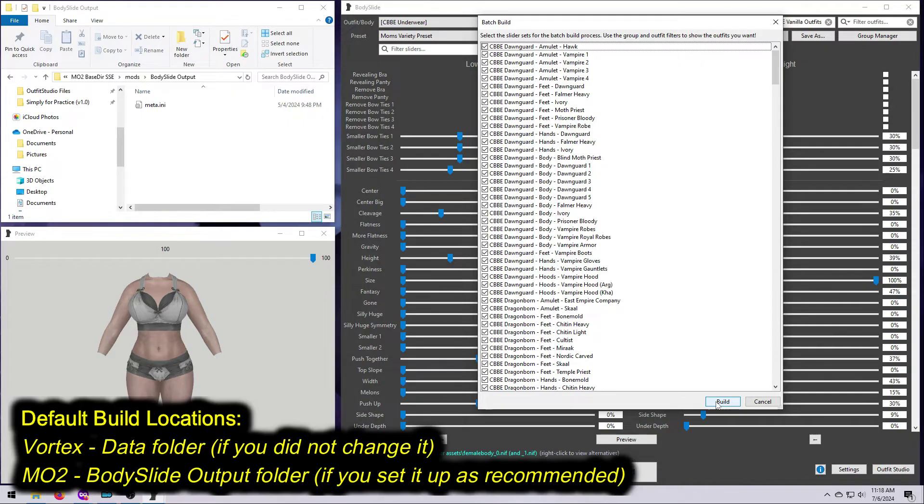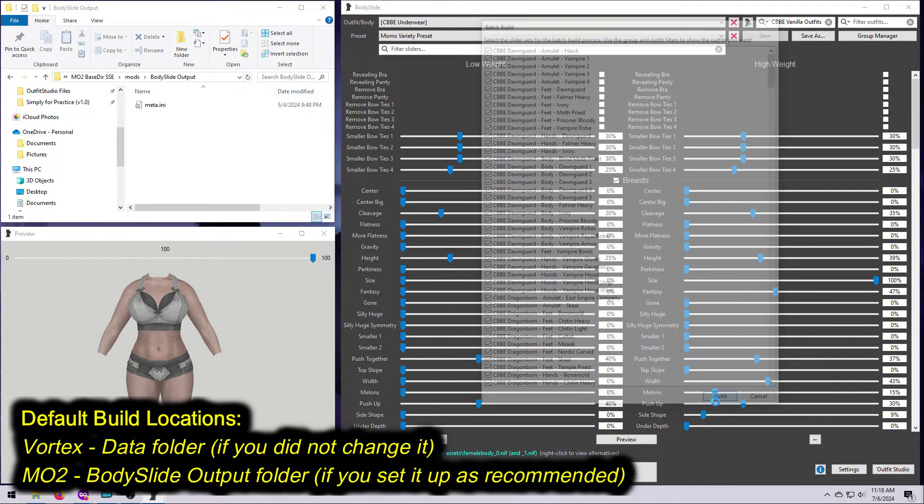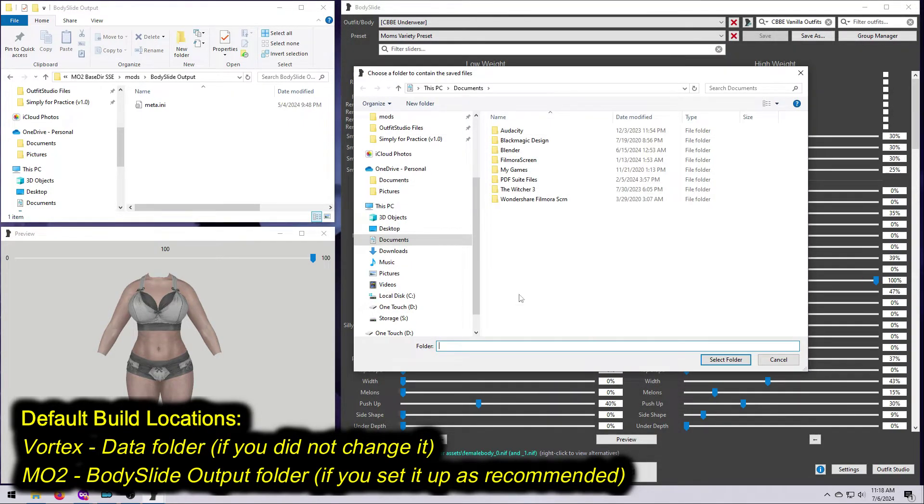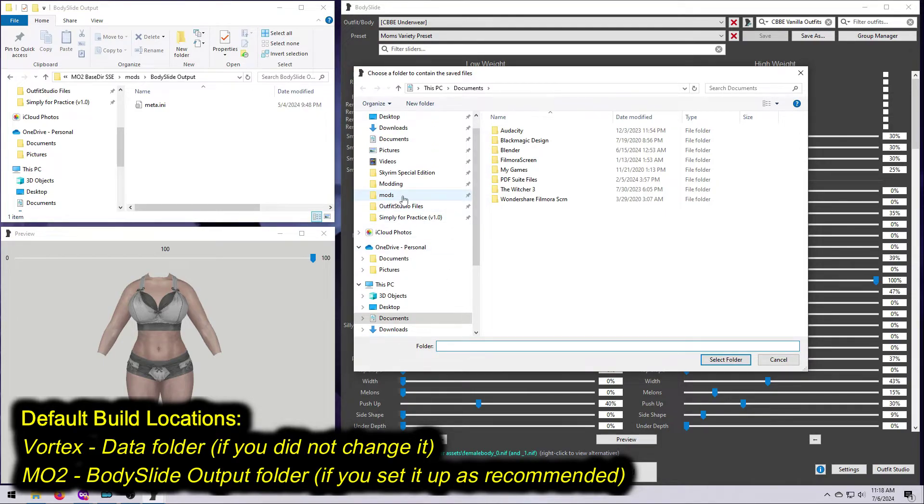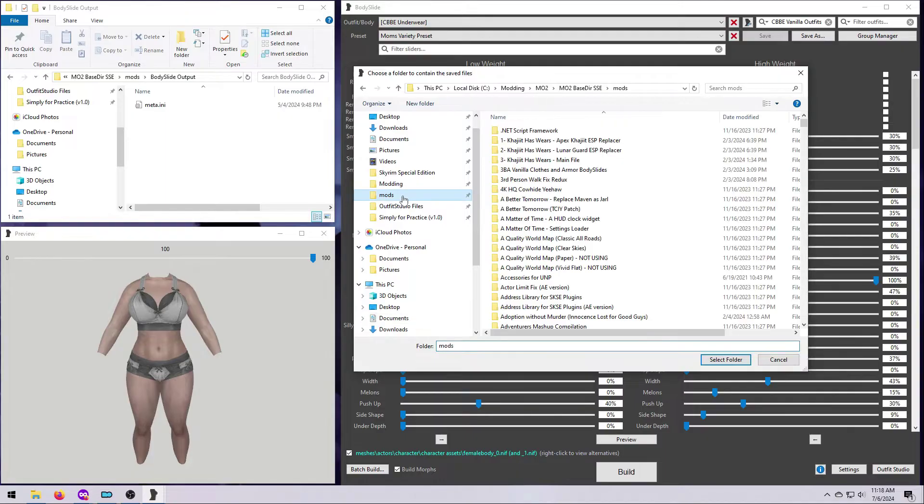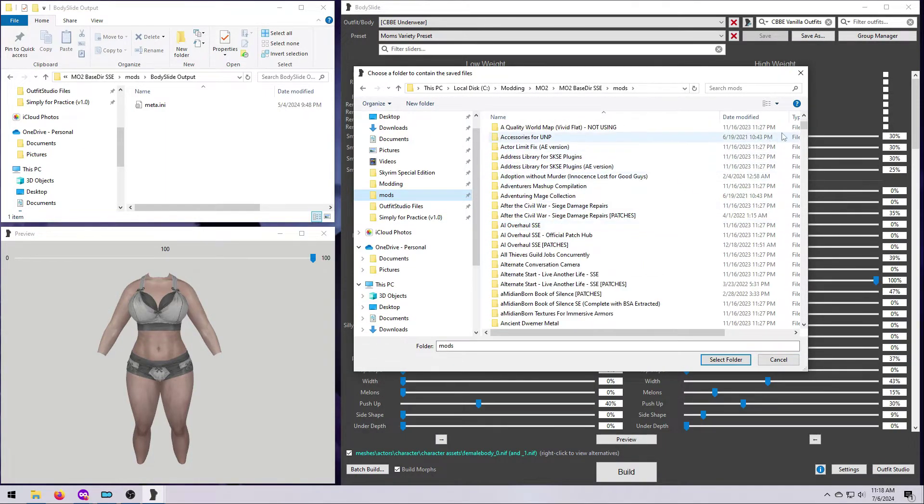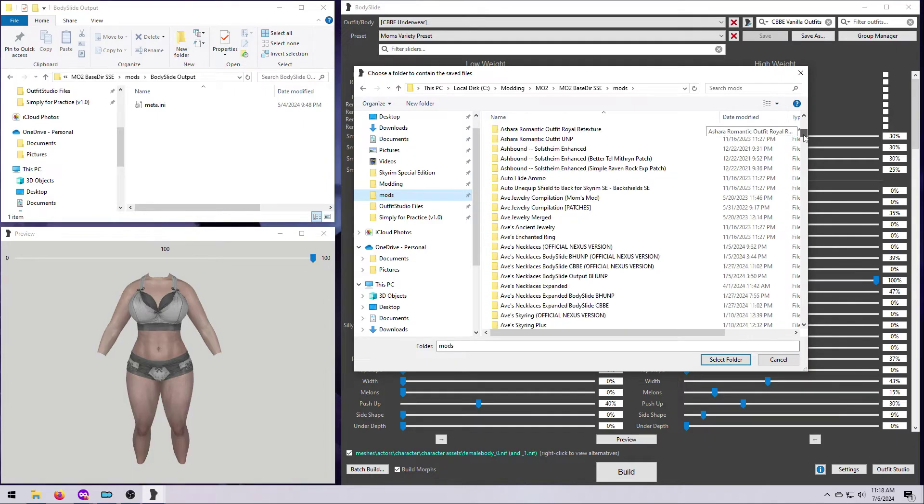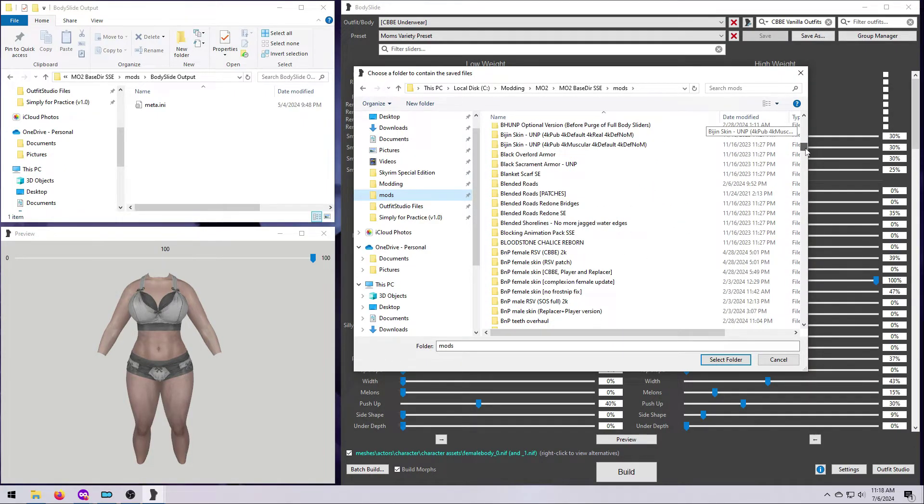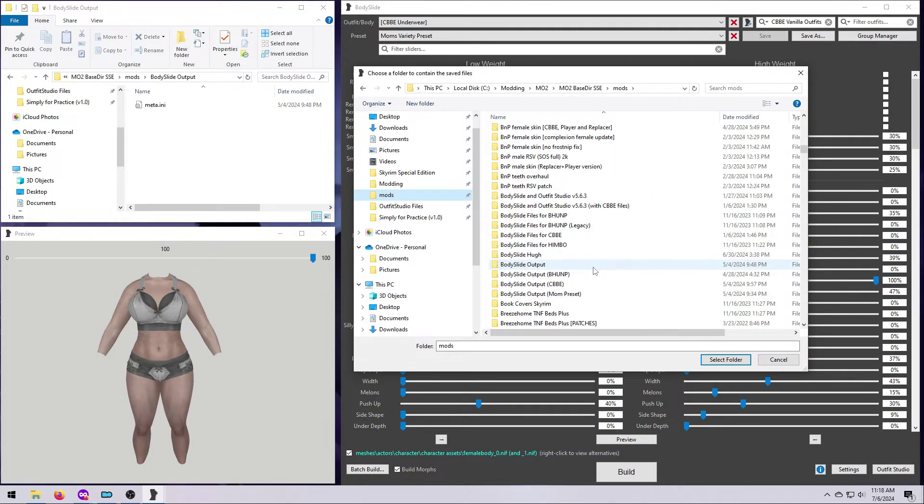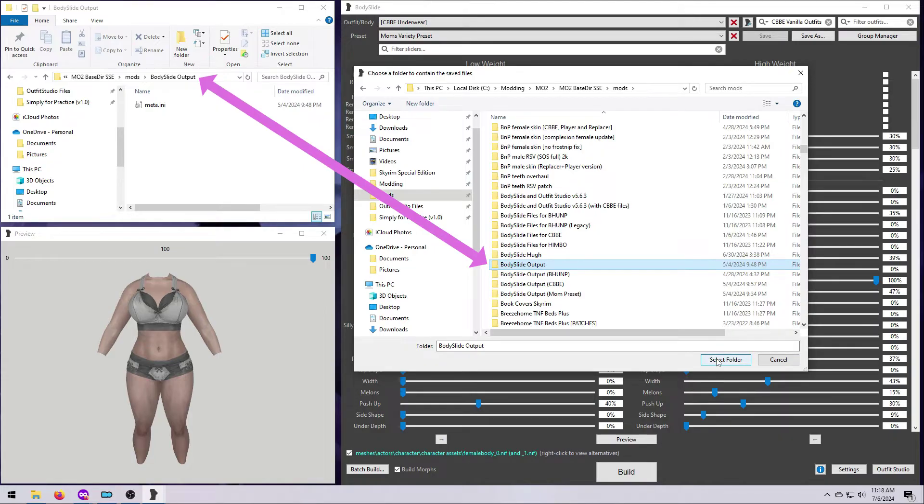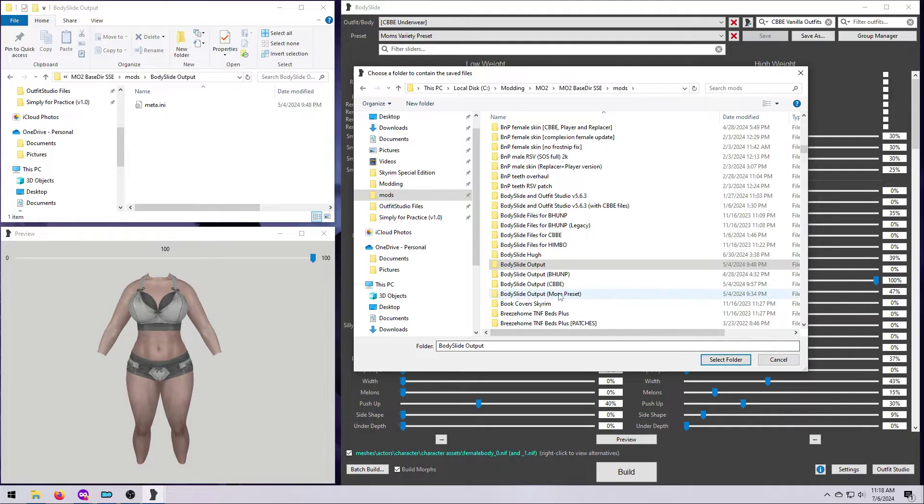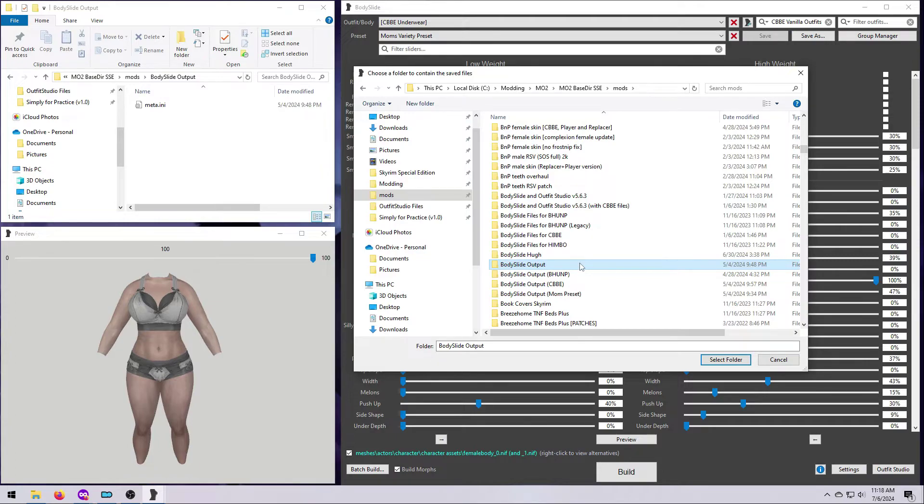And it will either build them to your default location if you didn't hold down any keys, or if you held down CTRL before hitting Batch Build, which is what I recommend, then you'll get another window where you can choose where to put them. I use MO2, so I have a body slide output folder in my mods list. I've covered this in several previous videos, so I won't belabor it here. You can make as many different output folders as you want, pick whichever one you want from this window, and the NIFs will be built to that location. I will select my general body slide output folder for this example, and then hit Select Folder at the bottom of the popup.